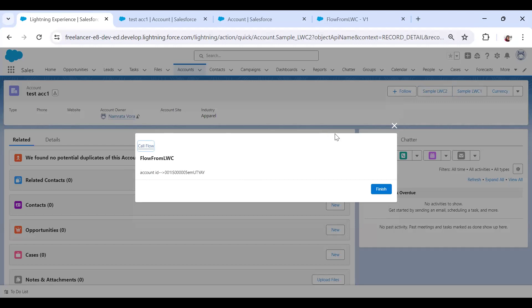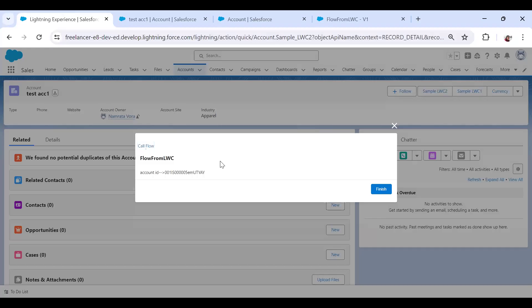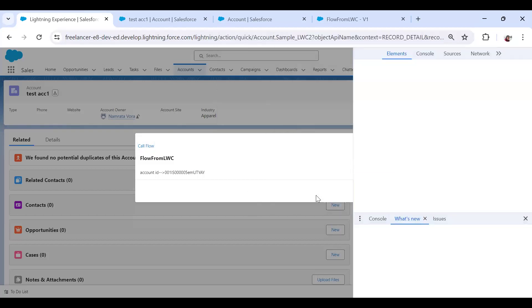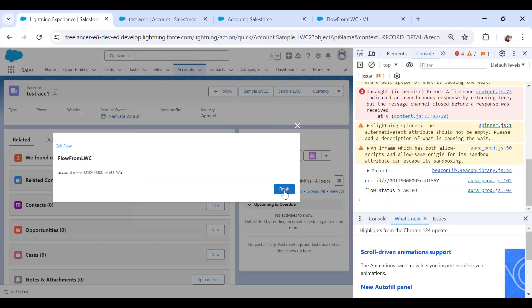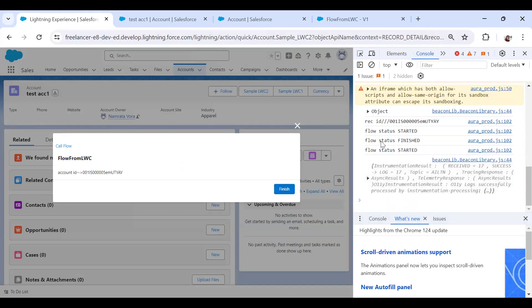Now, let's say you want to close the modal itself on completion of the flow, or maybe you used an auto-launched flow that you don't want to display. The option is: once the flow status changes, we handle it. If you remember, we had a console.log showing the status. You can see the flow status is 'STARTED', and once finished, the flow status becomes 'FINISHED'.